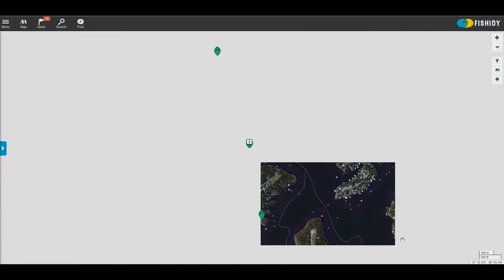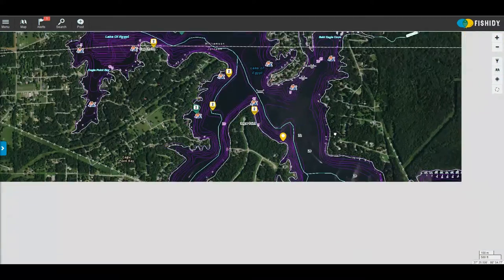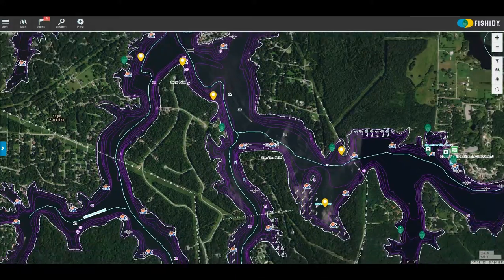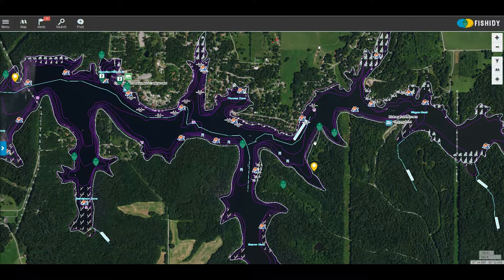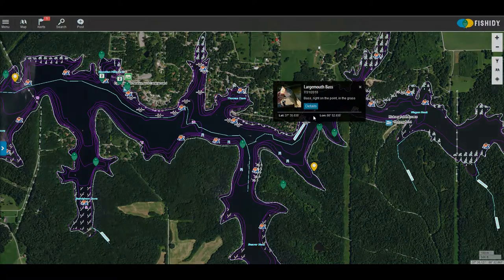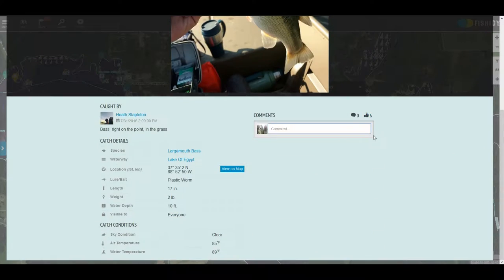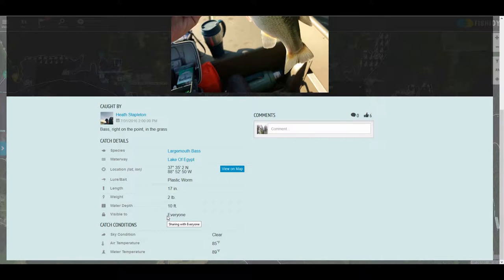Now we're going to zoom out a little bit and move further down the lake to see if we can find a catch. Anytime you see one of the green fish icons, that's where somebody's logged a catch on the body of water you're looking at. If you click on that you're going to be able to find out some details — there's a picture of the fish, and that fish was caught on a plastic worm, about 17 inches long, a couple of pounds, water depth about 10 feet. When you post a catch you can set the visibility to everyone, just yourself, or just about everything in between.